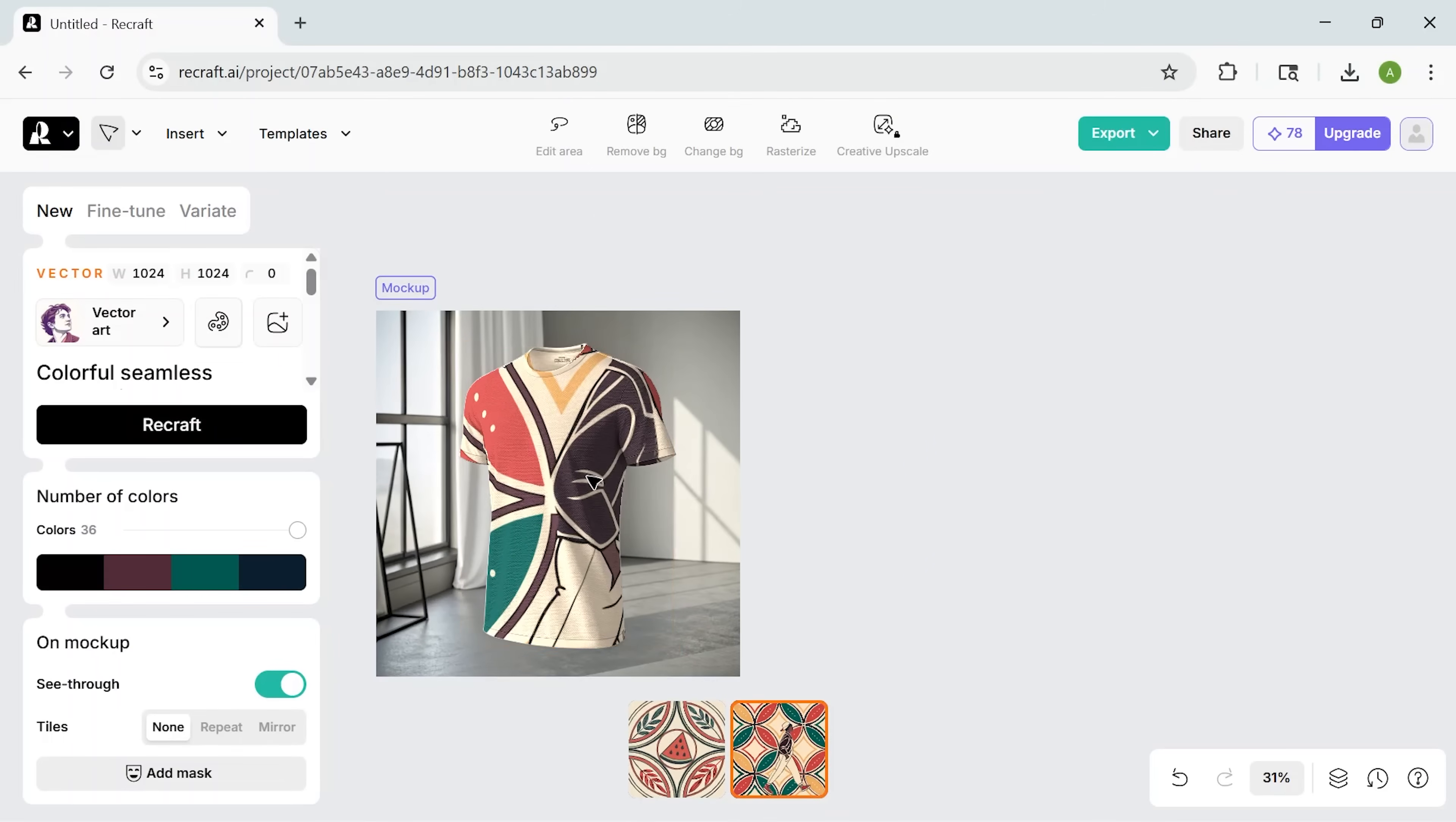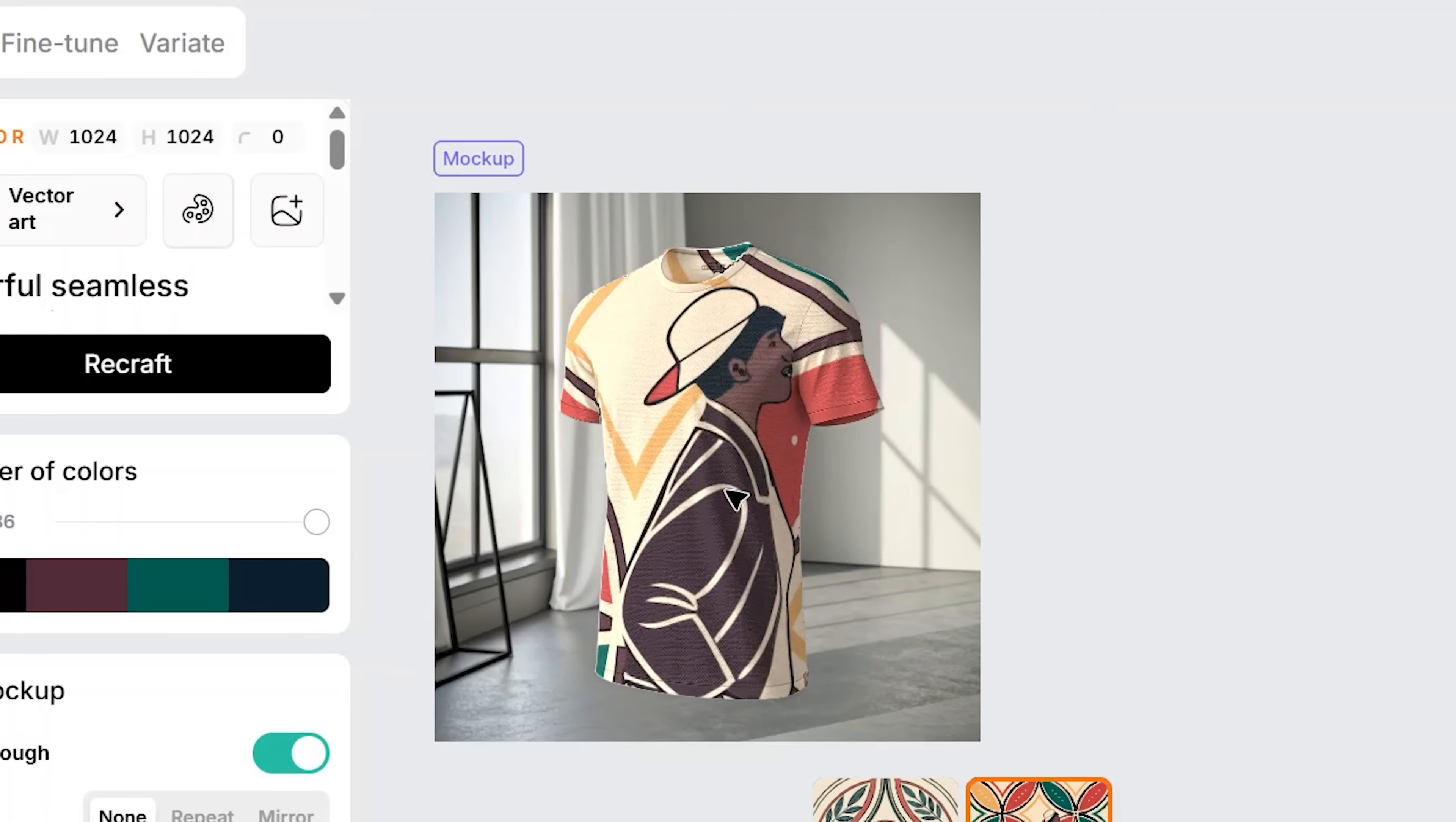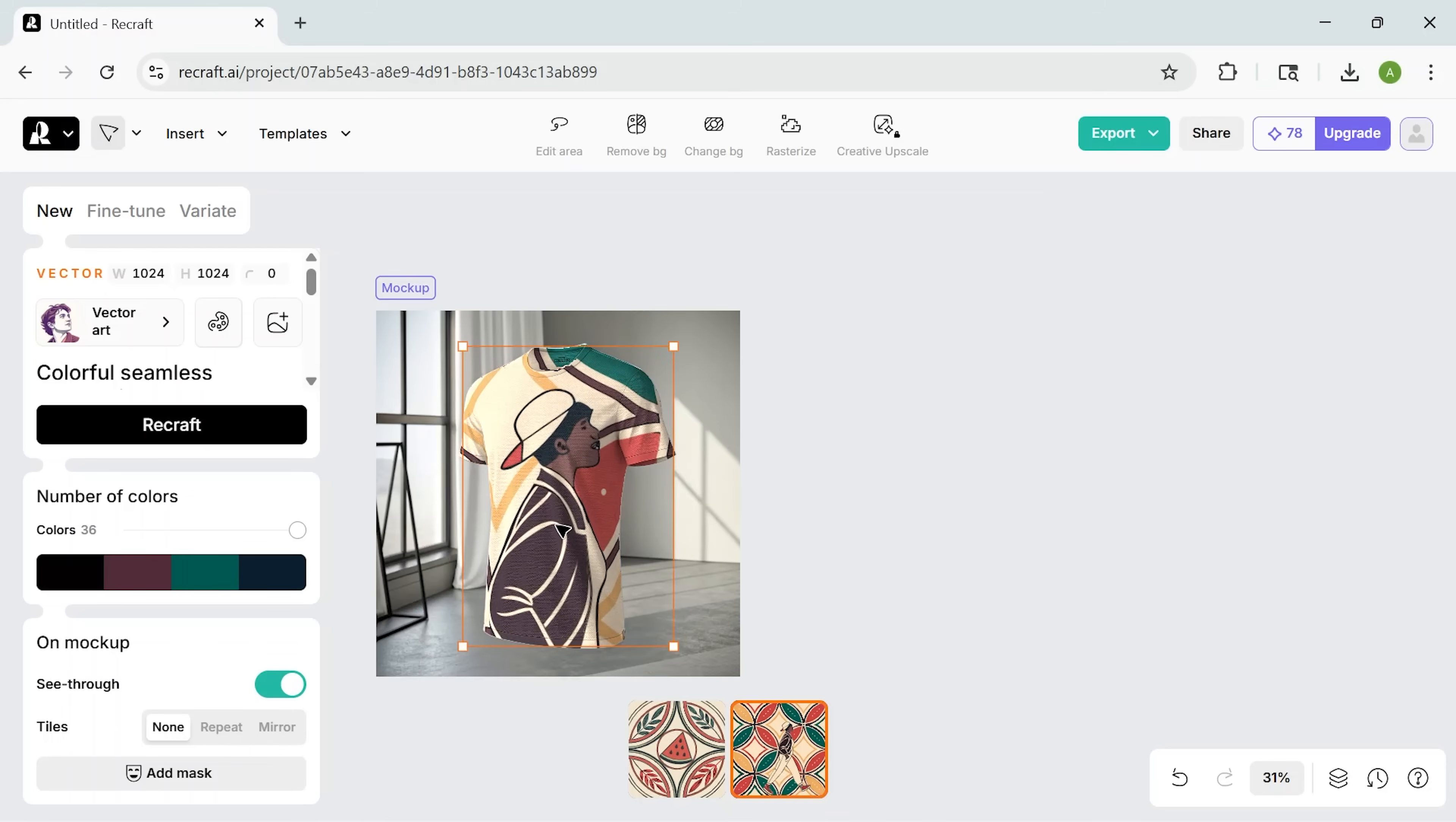Recraft automatically blends the pattern into the base, wraps it around, adds lighting, perspective, all the little things that make it feel real. Just like that, I've got a clean, realistic-looking mock-up ready to use, whether it's packaging, merch, or UI. This saves a ton of time, my friends.